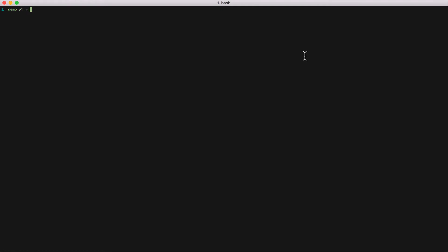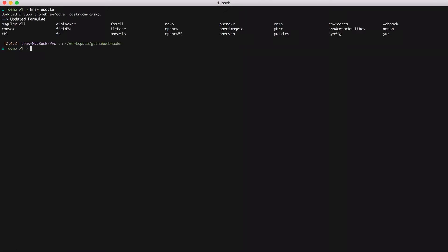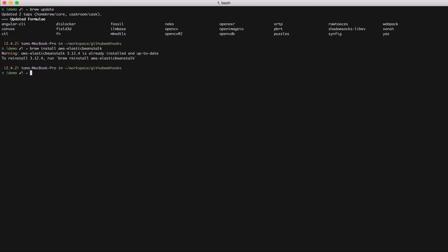The first step is to install the command line application. On a Mac you can install it via homebrew. So first I'm going to update brew. Then I'm going to install the AWS Elastic Beanstalk. So I've already got this tool installed on my machine so brew won't allow me to reinstall. But for you this command will work fine.